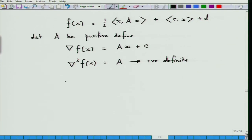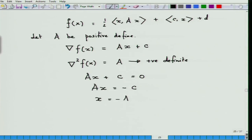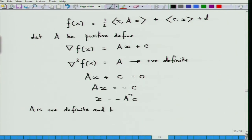At least this information we would have. So, Ax + c = 0 implies Ax = -c, or x = -A⁻¹c. A is invertible because A is also positive definite. Any positive definite matrix is invertible. A is positive definite and hence A is invertible. So, when this is done, this is one example — an application.